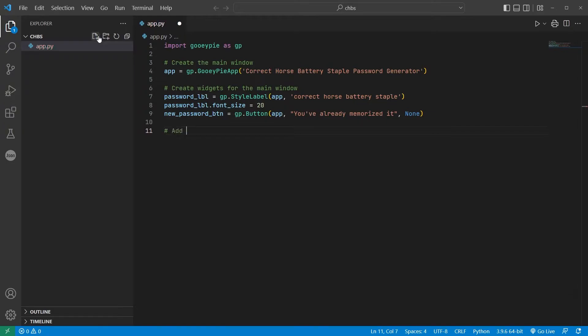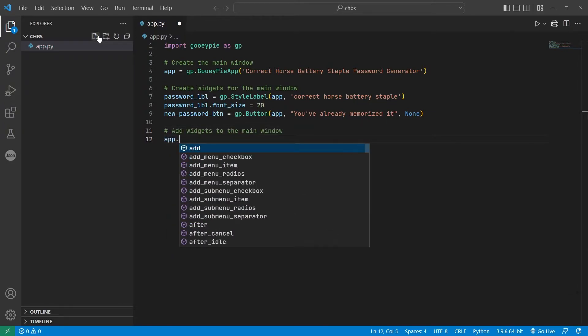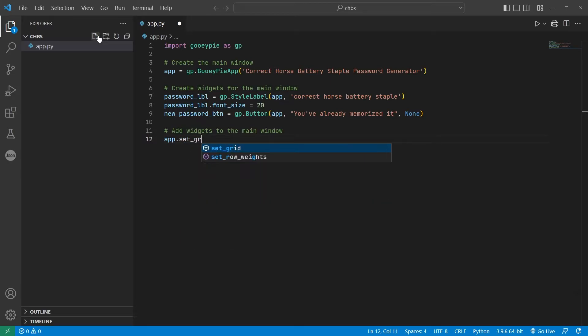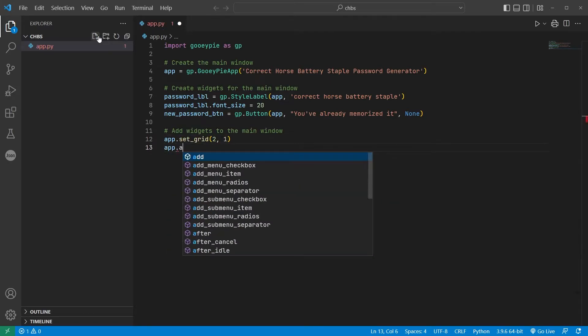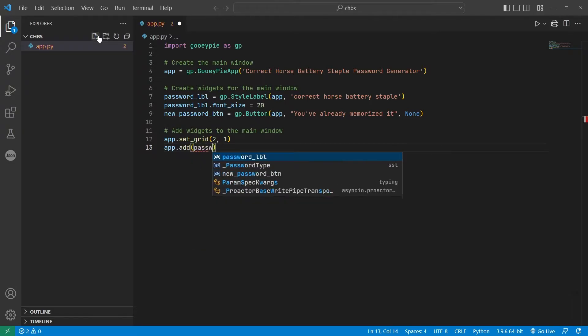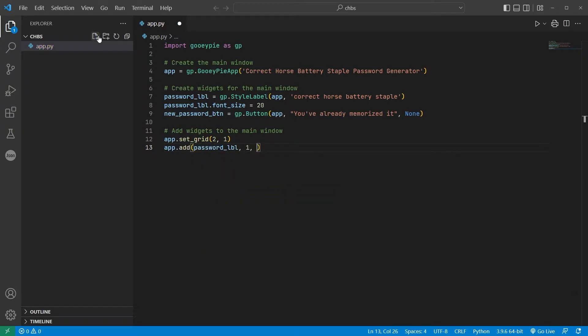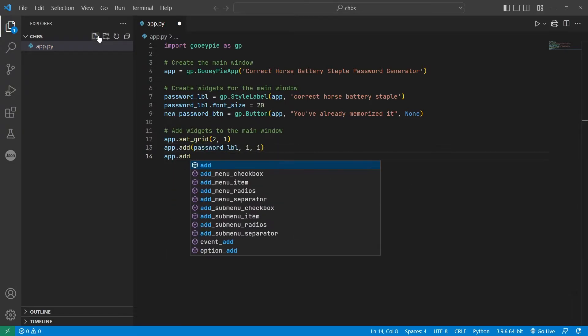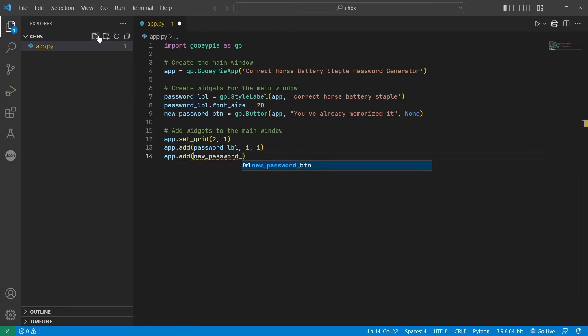All widgets in GUI-PIE need to be arranged in a grid, and for this app, the grid is two rows and one column. So I'll define that with a call to app.setGrid. The label will go into row1, column1, and the button in row2, column1, and both widgets will be centered in the window.